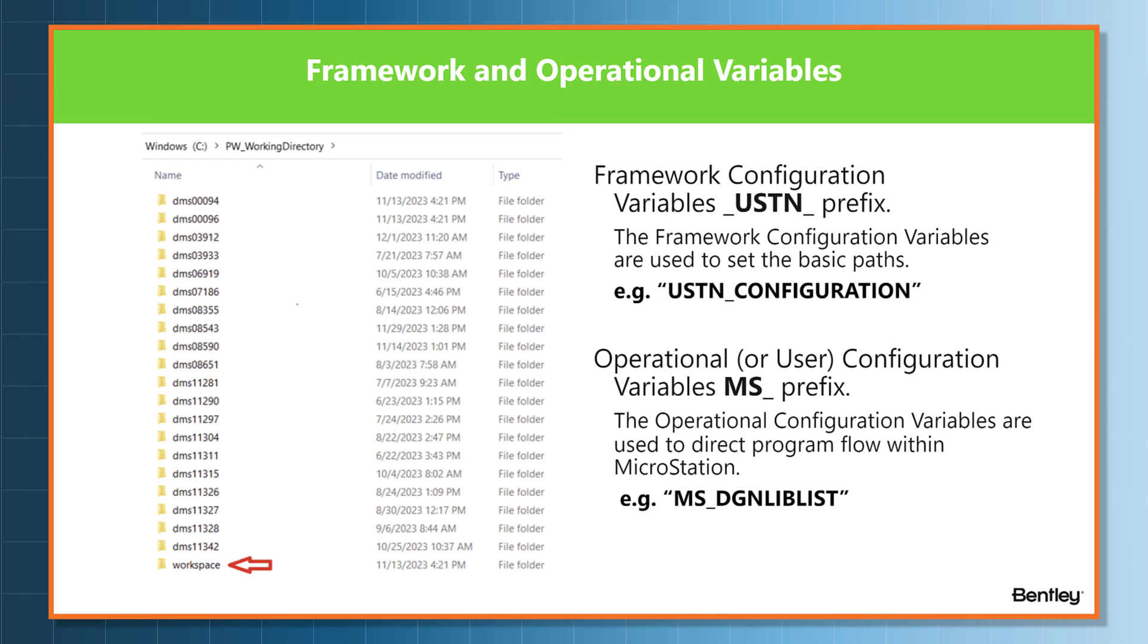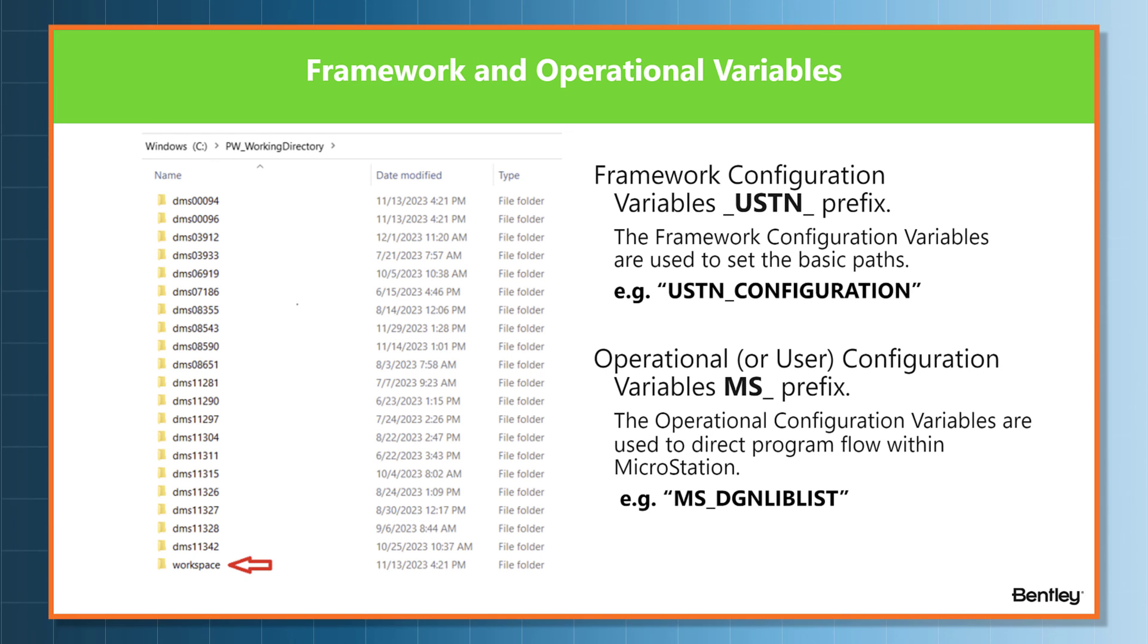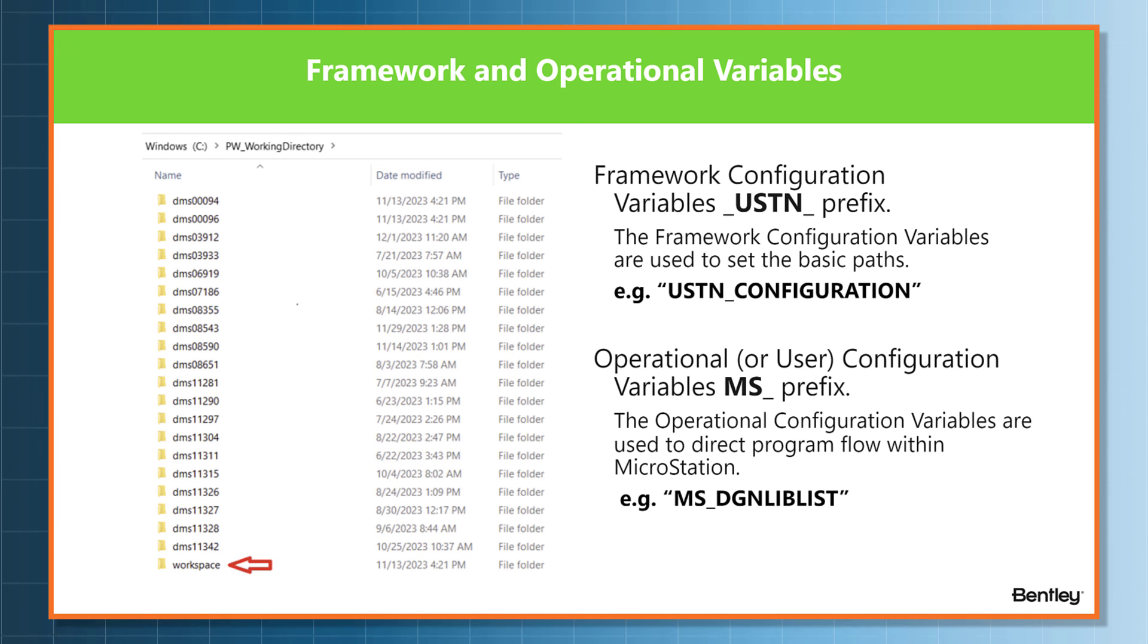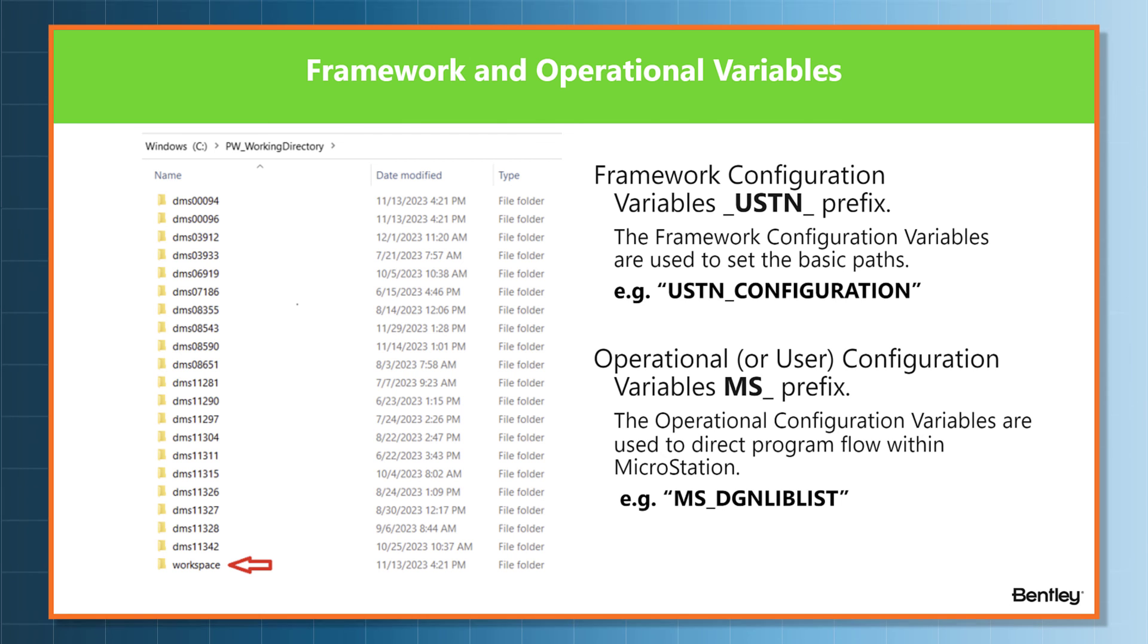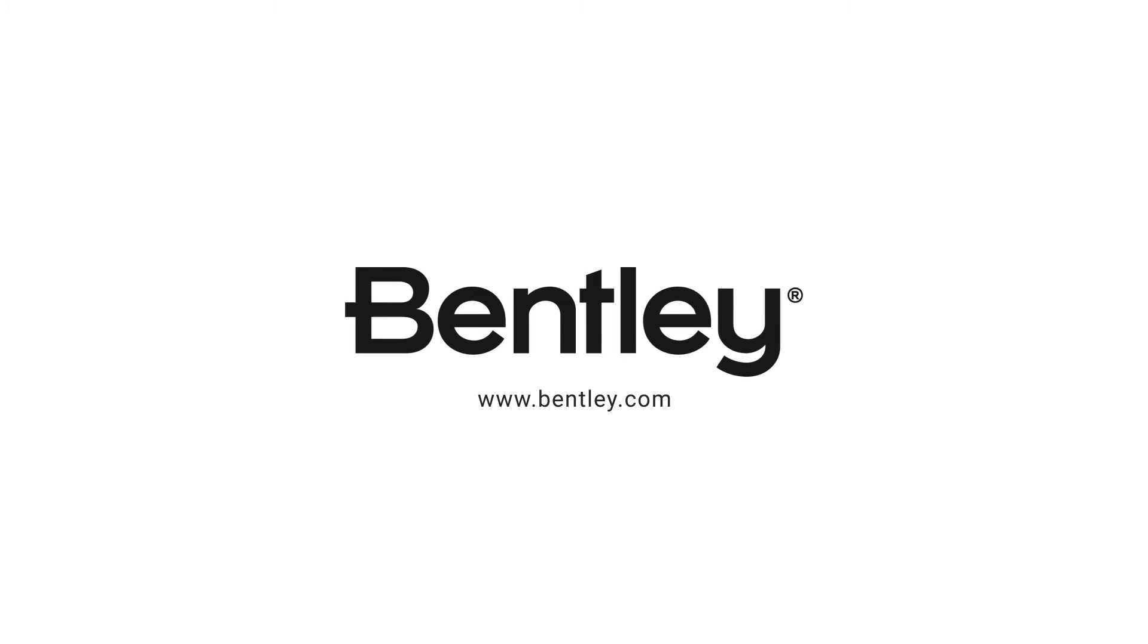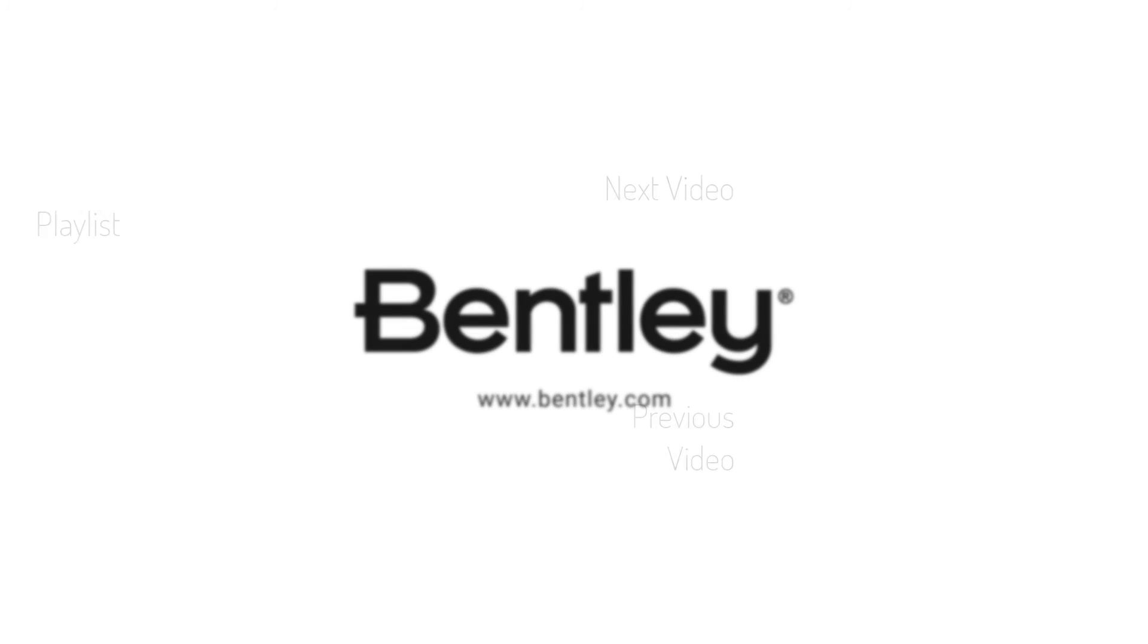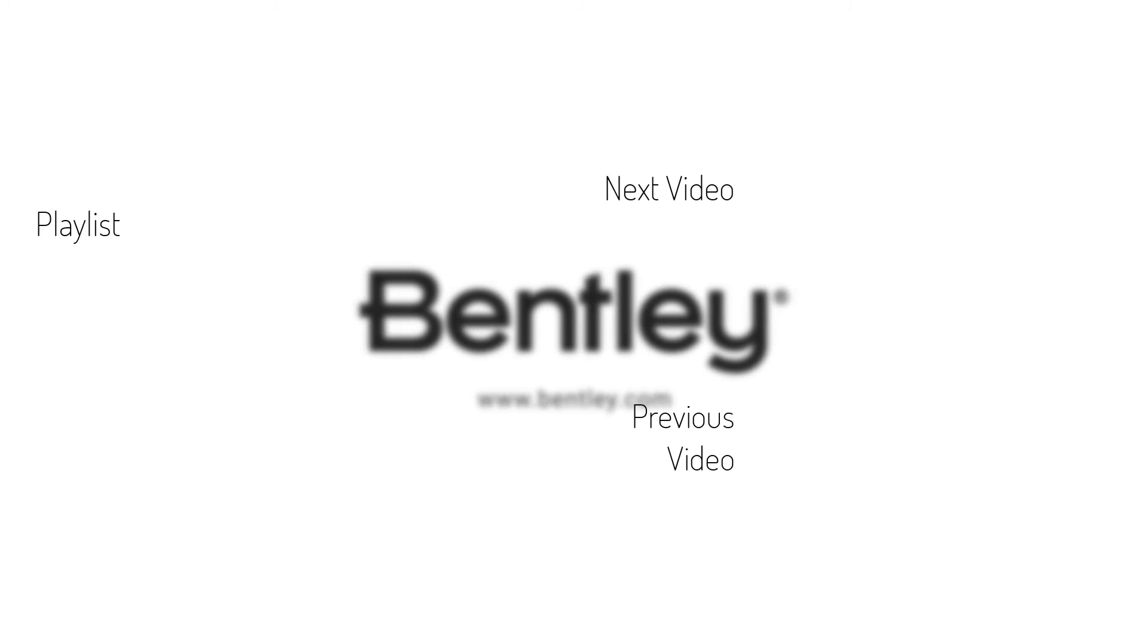Operational or user variables are usually prefixed with MS and are used to direct program behavior within MicroStation, whereas the framework variables are used to direct program flow within MicroStation.